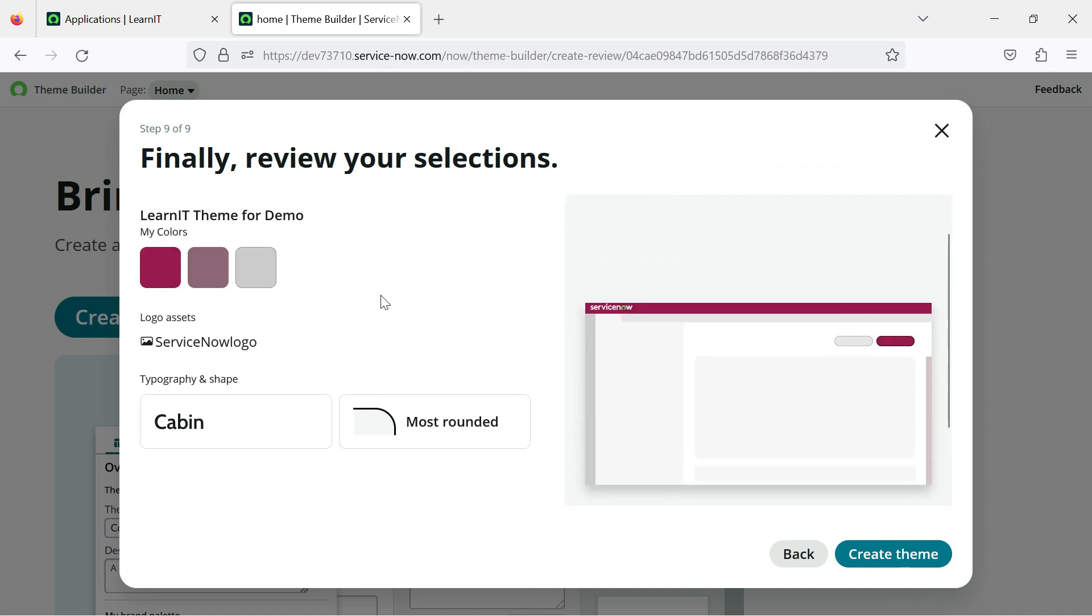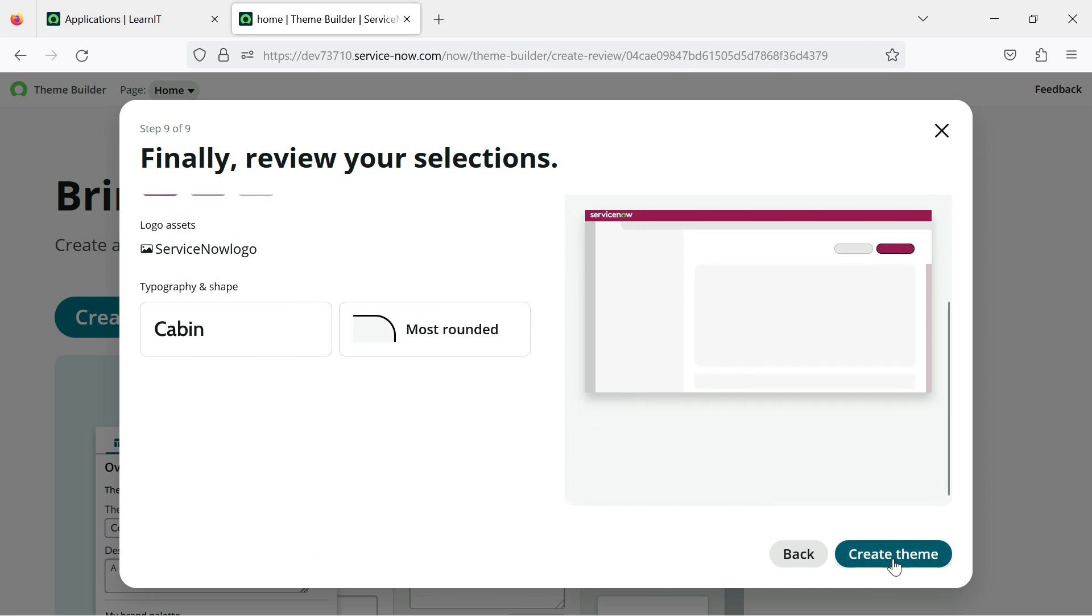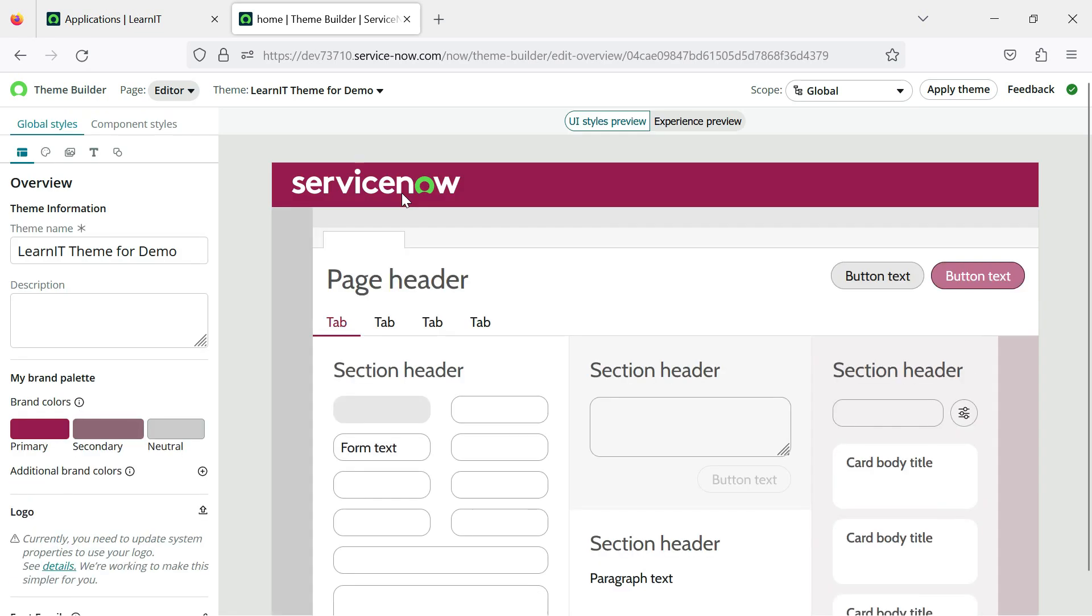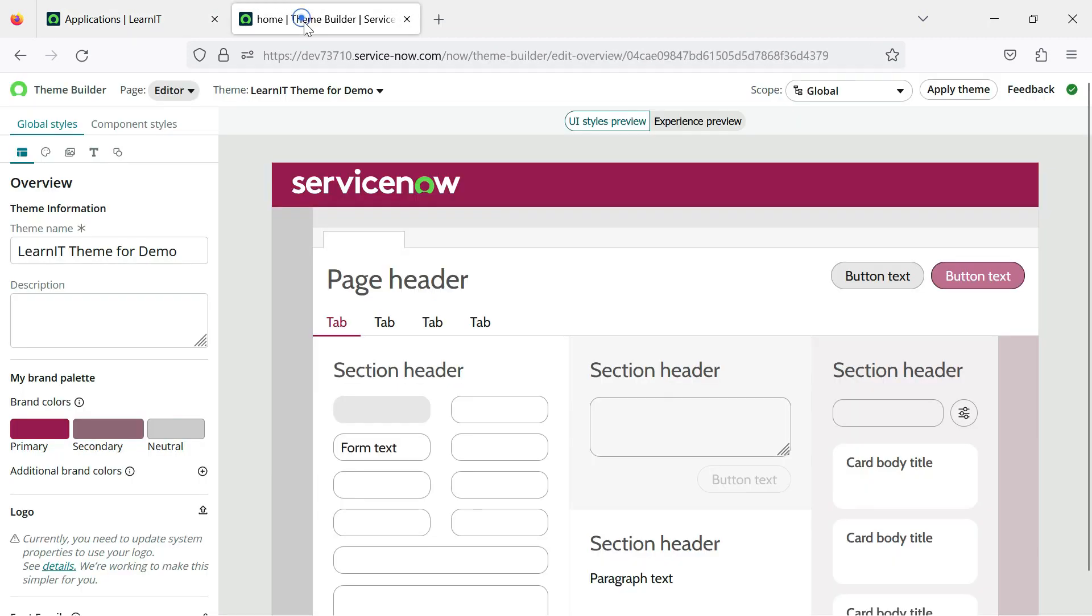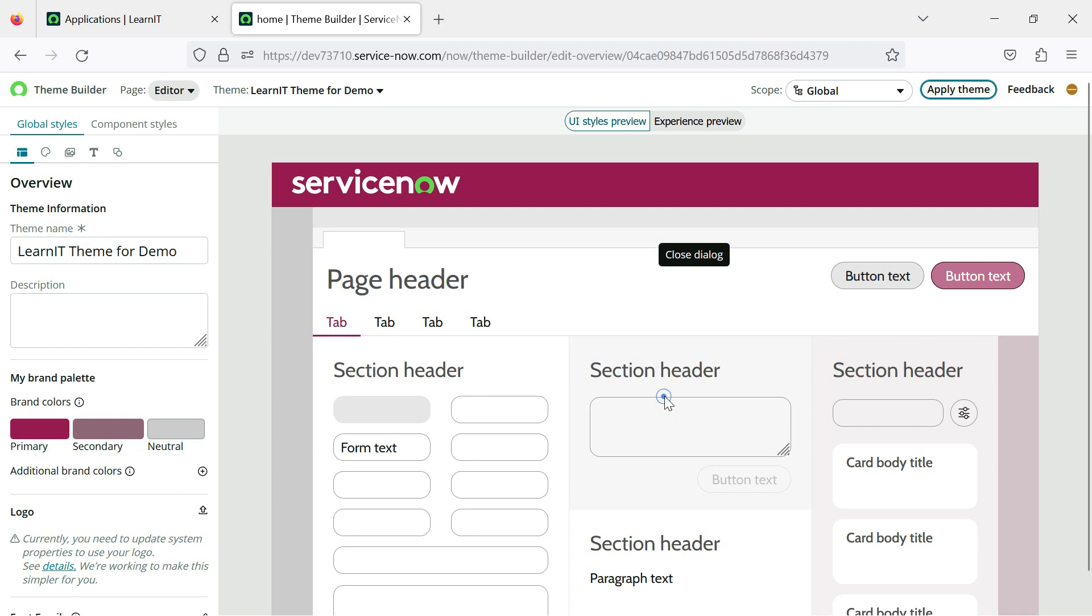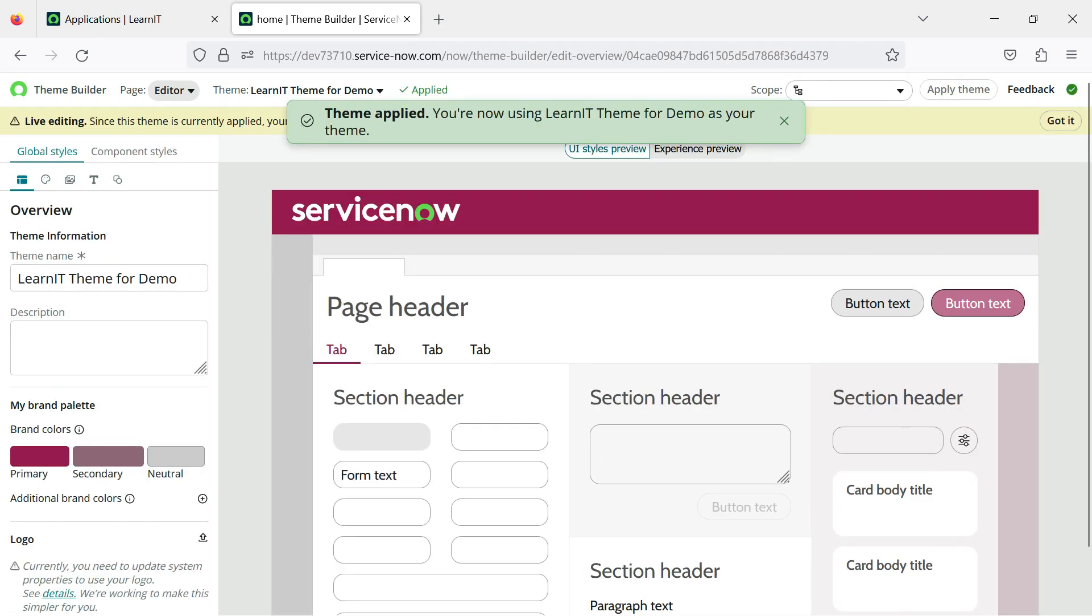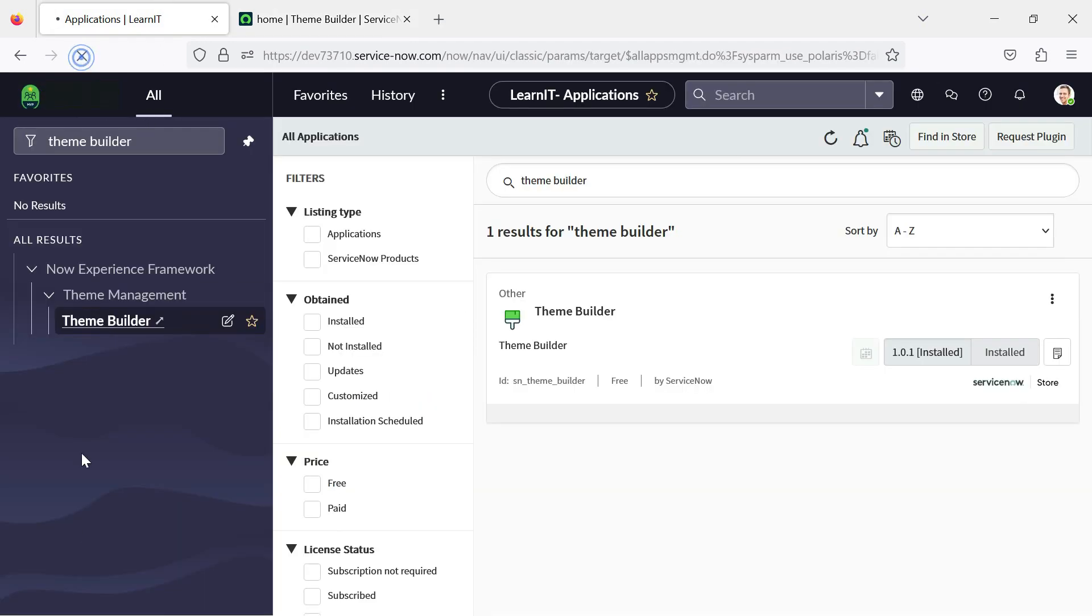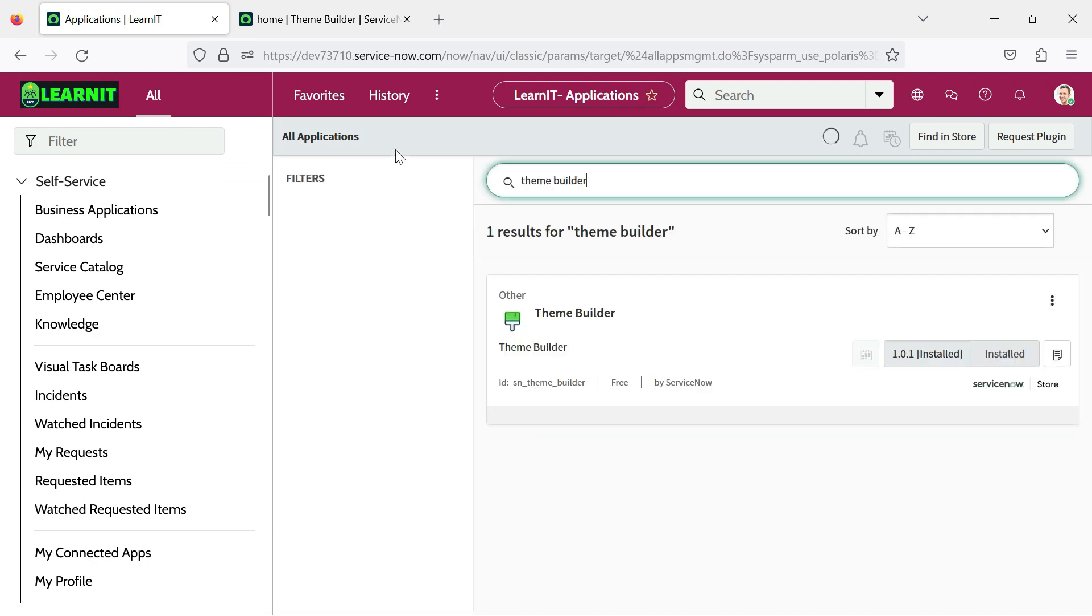Now you can see this is the theme, how it will be looking whenever this theme is applied. So I will click on create theme and you can see our theme is created here. And now what we can do for applying this theme for our PDI, you can just click on apply theme. And you can see our theme is applied. So let us see how our theme looks in our instance. So I have to reload this instance again.